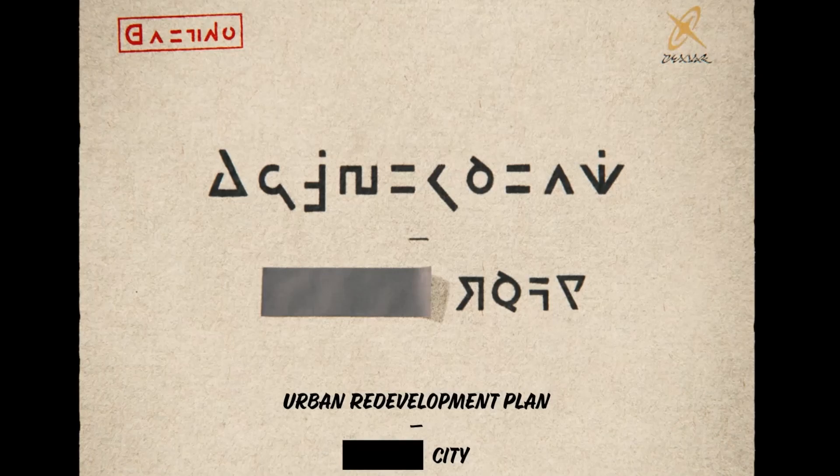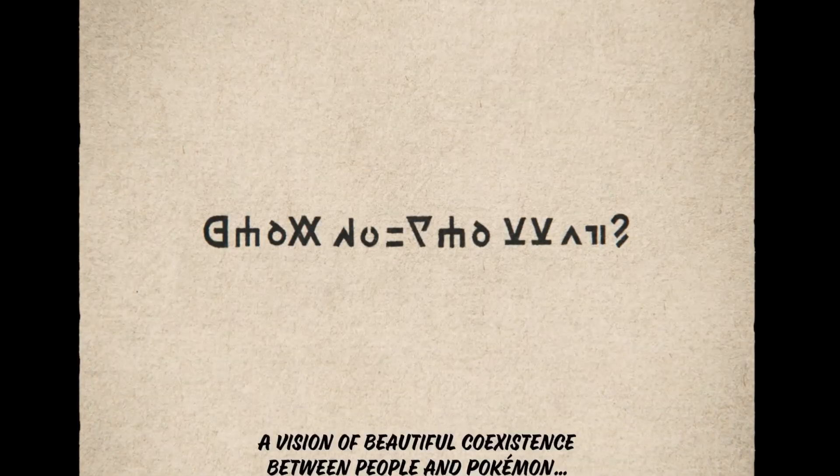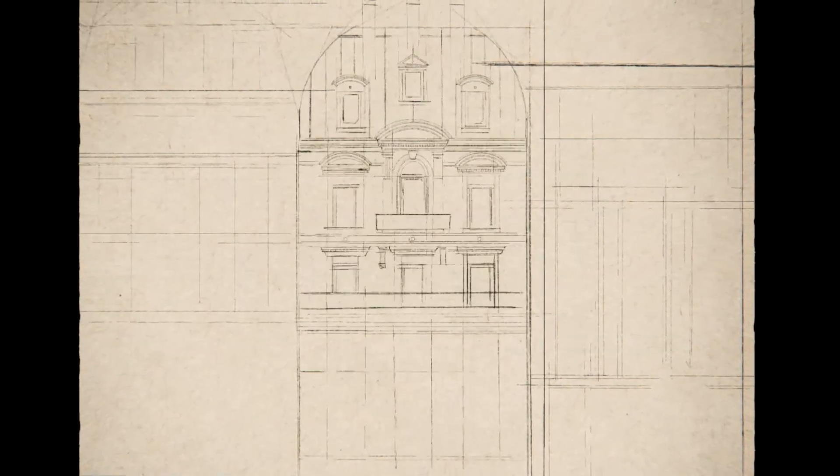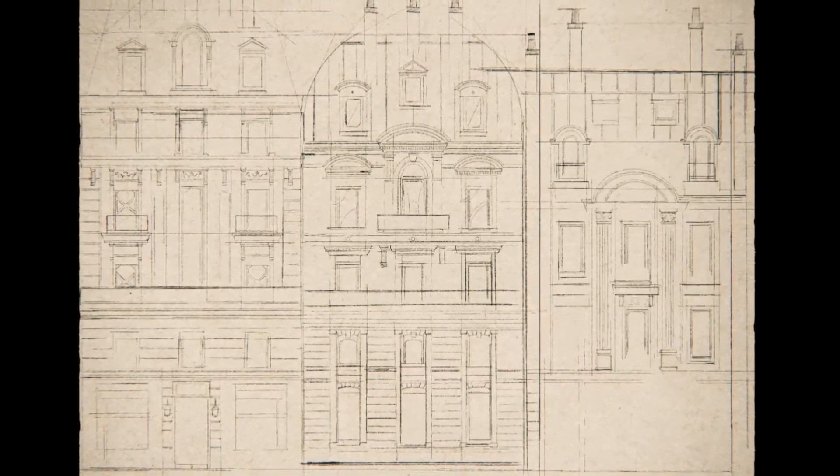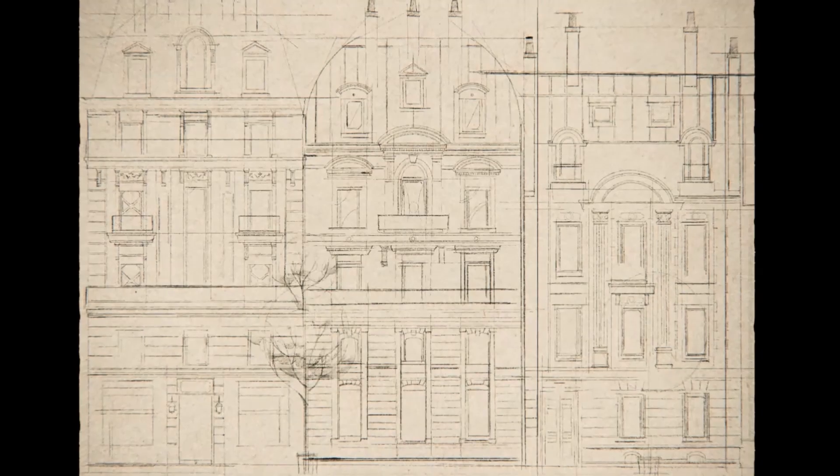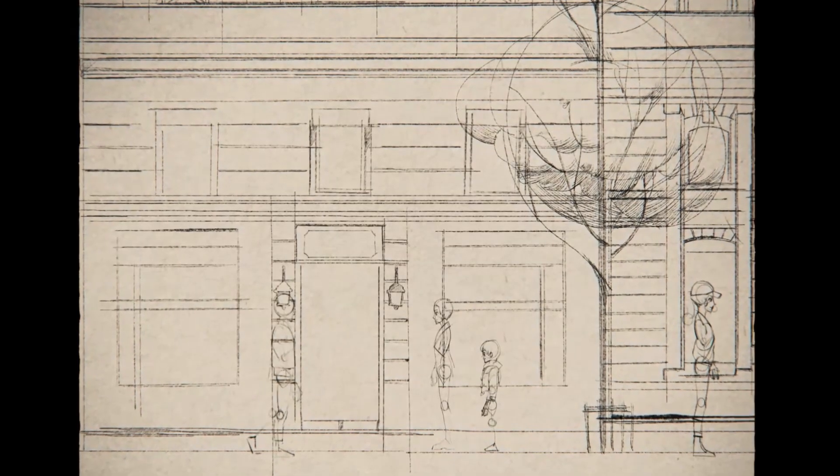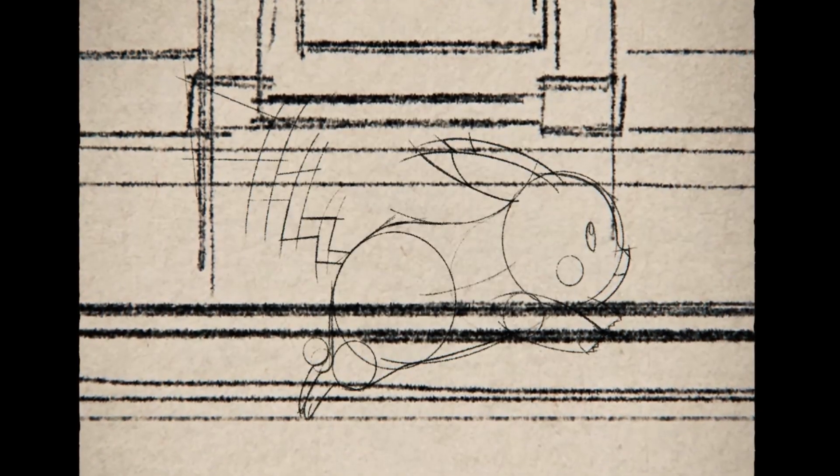Okay. Urban Redevelopment Plan. Okay. A Vision of something. Okay. So it's not Unova or Johto. These buildings look very European.